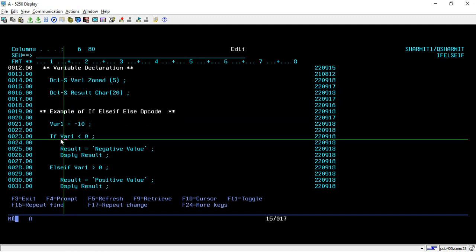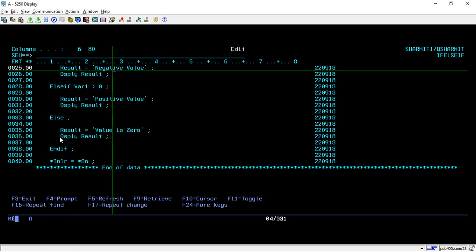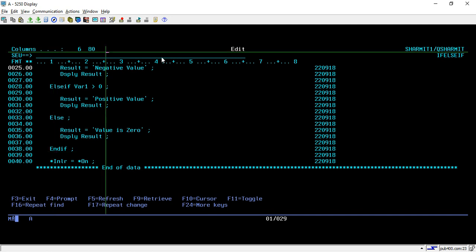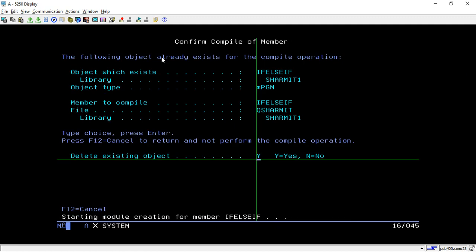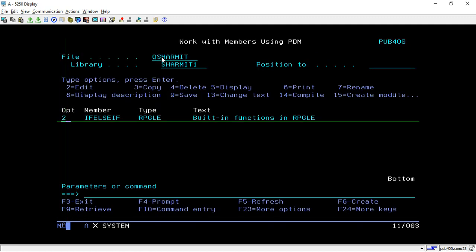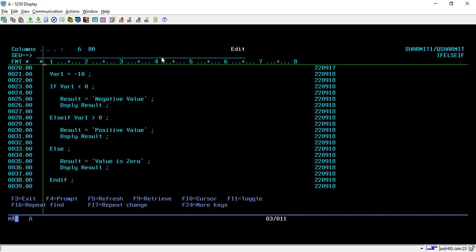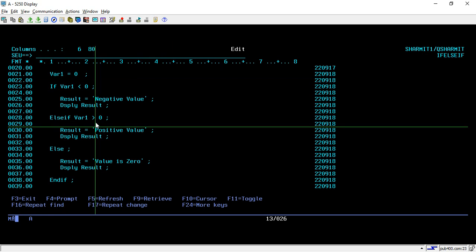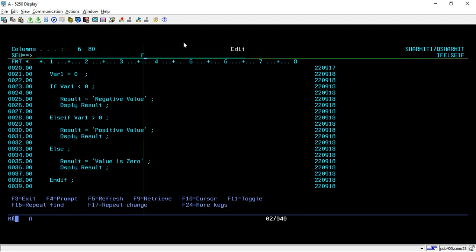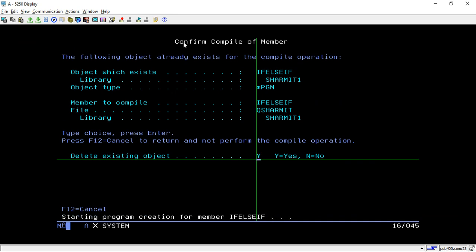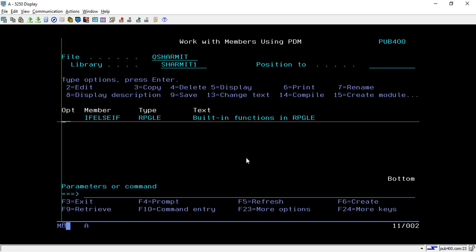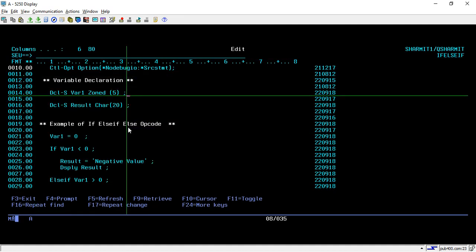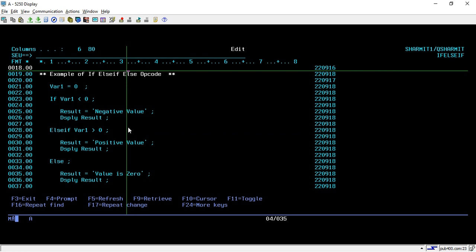Now let's change the value to minus 10. It checks line 23: 'where1' is less than zero — yes — so it populates 'negative value' and jumps to END IF. We get the correct 'negative value' output. Now if I pass zero, both conditions are false — 'where1' is neither less than zero nor greater than zero — so it executes the ELSE block and displays zero. We get the correct output 'zero' because the above two conditions are false and it goes to the default condition.